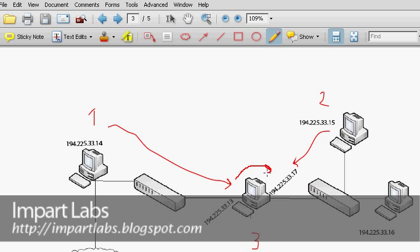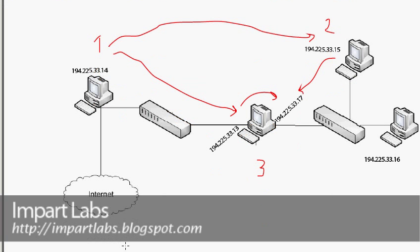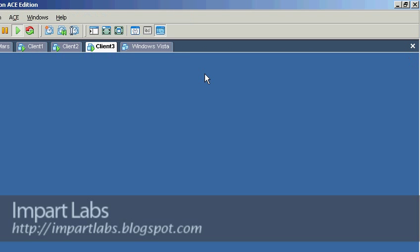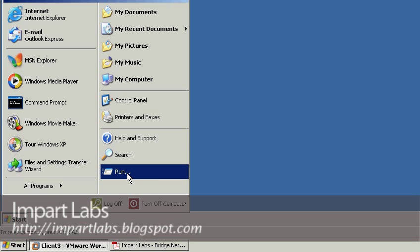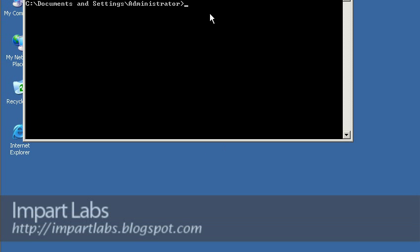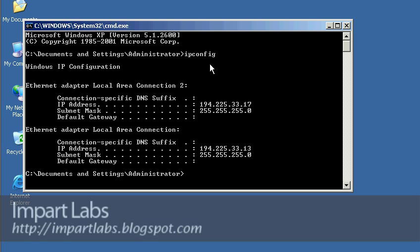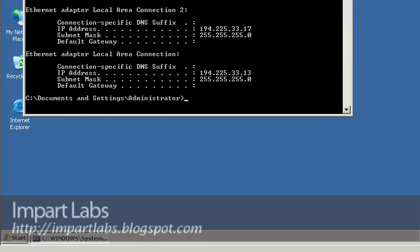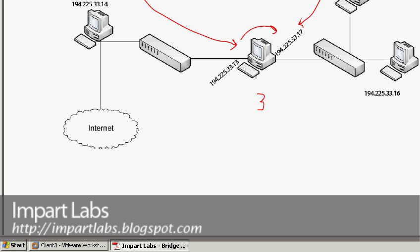However, connectivity across the bridge — for example, Client 1 connecting to Client 2 — shouldn't be possible yet. Let's look at our computers. You might want to write these IP addresses down. This computer will act as the bridge. Let's go to Start > Run > cmd and check ipconfig. As you can see, we've got two IP addresses: 194.225.33.17 and .13, two different network connections.